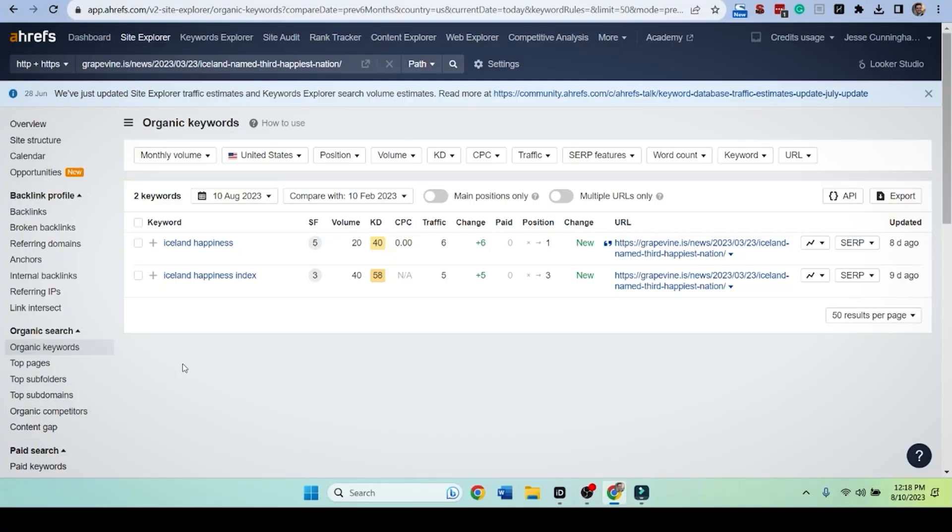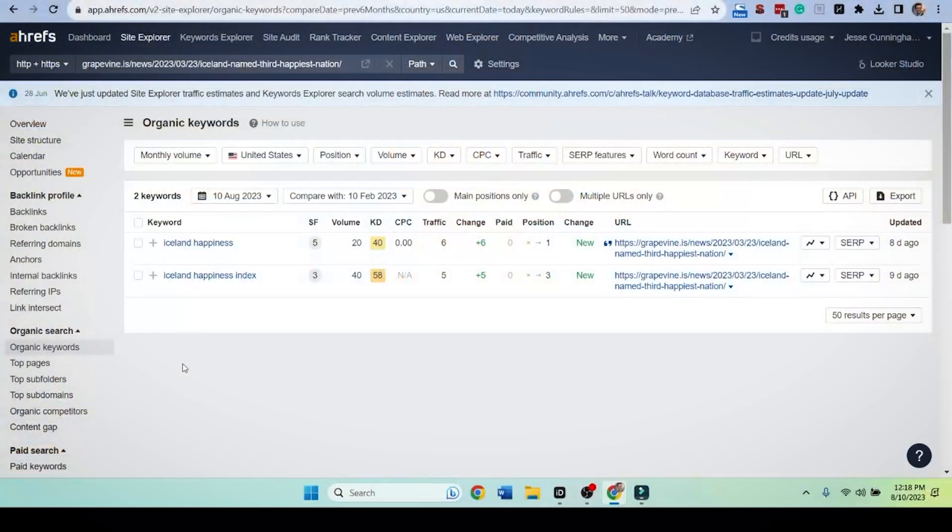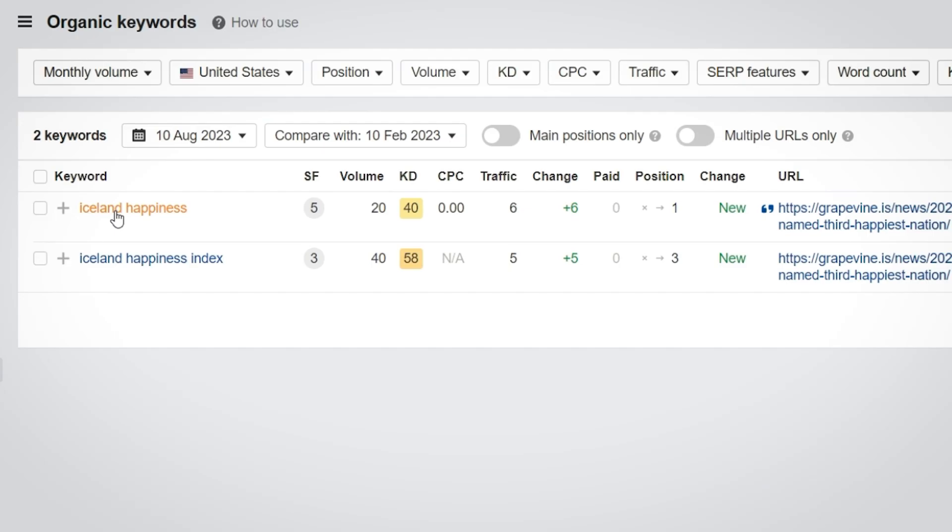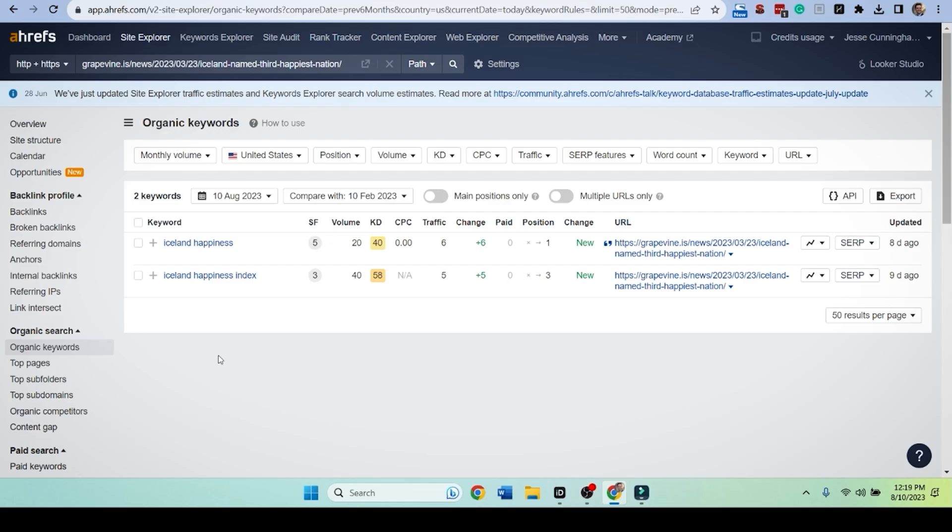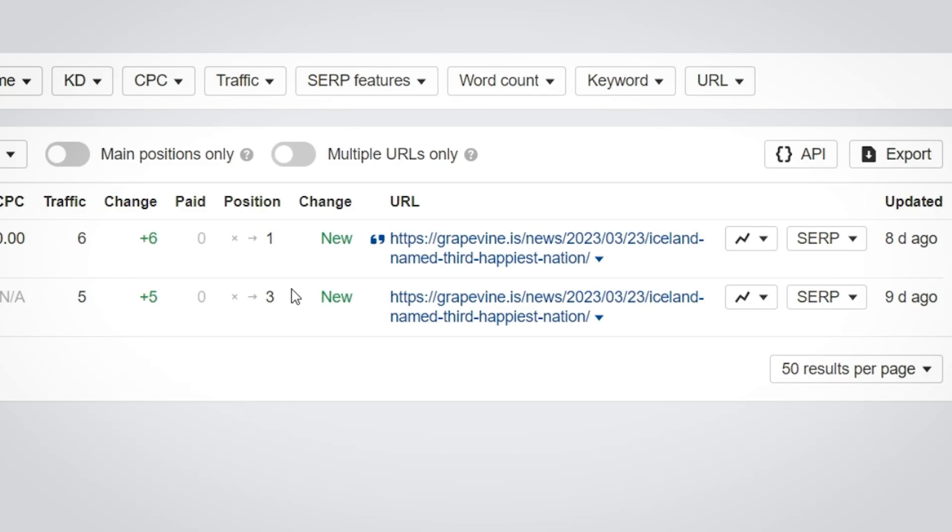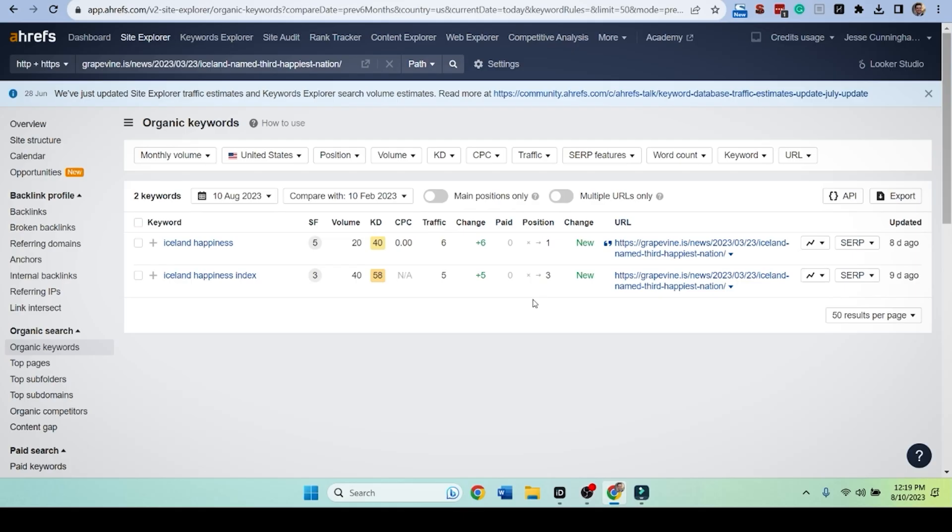Now there's a few things I'm curious about and Ahrefs is really good for this. So what organic keywords does this specific URL rank for? Iceland happiness and Iceland happiness index. The volume combined is 20 and 40, meaning that there's not a huge amount of volume behind either of those search terms. That's a problem. And let's take it a step further. Look here. These are recent positions.